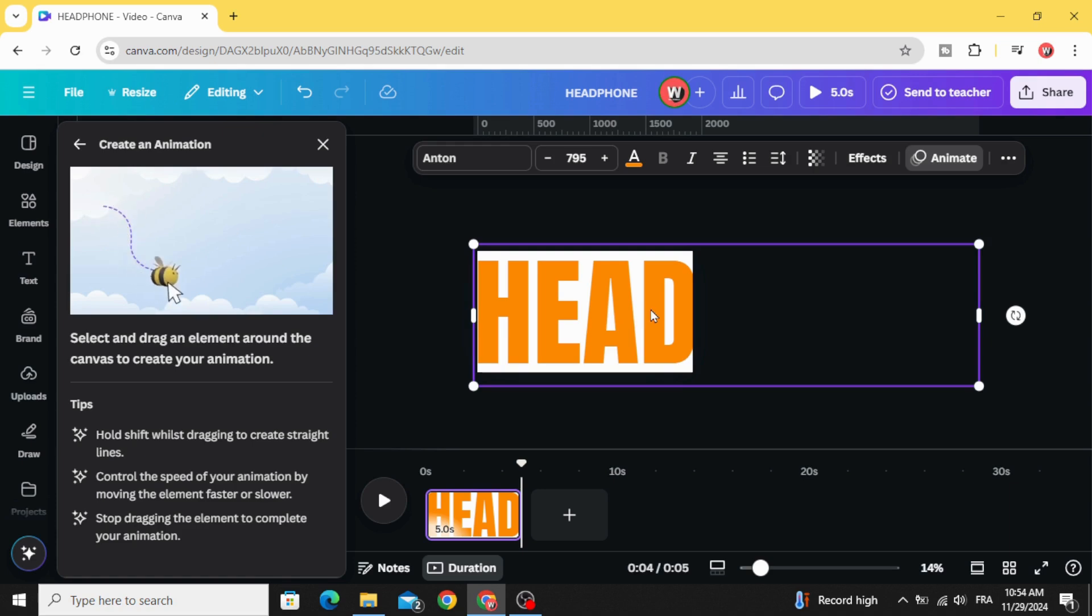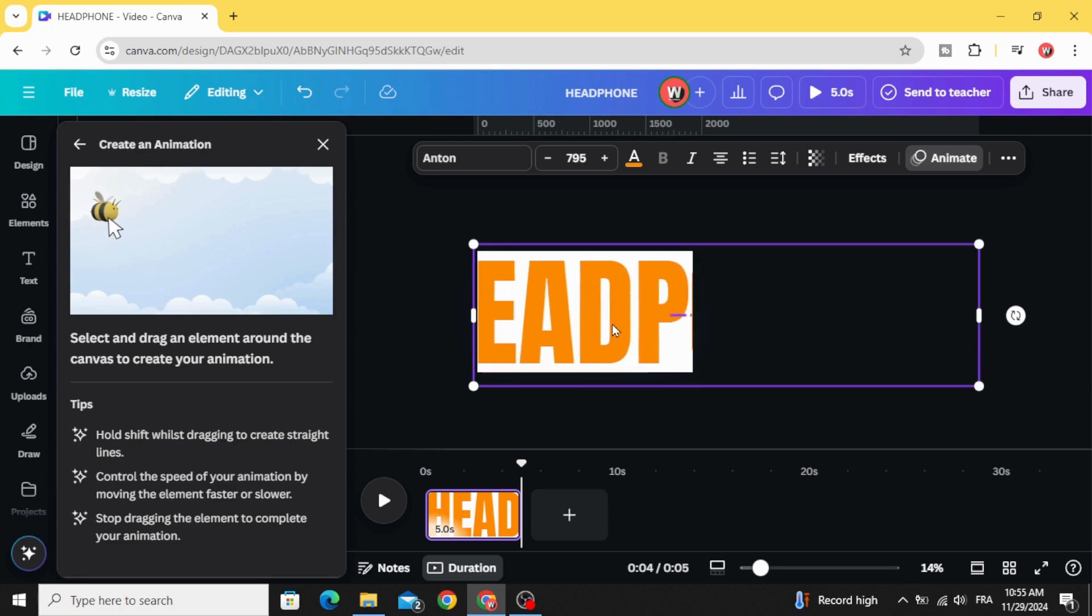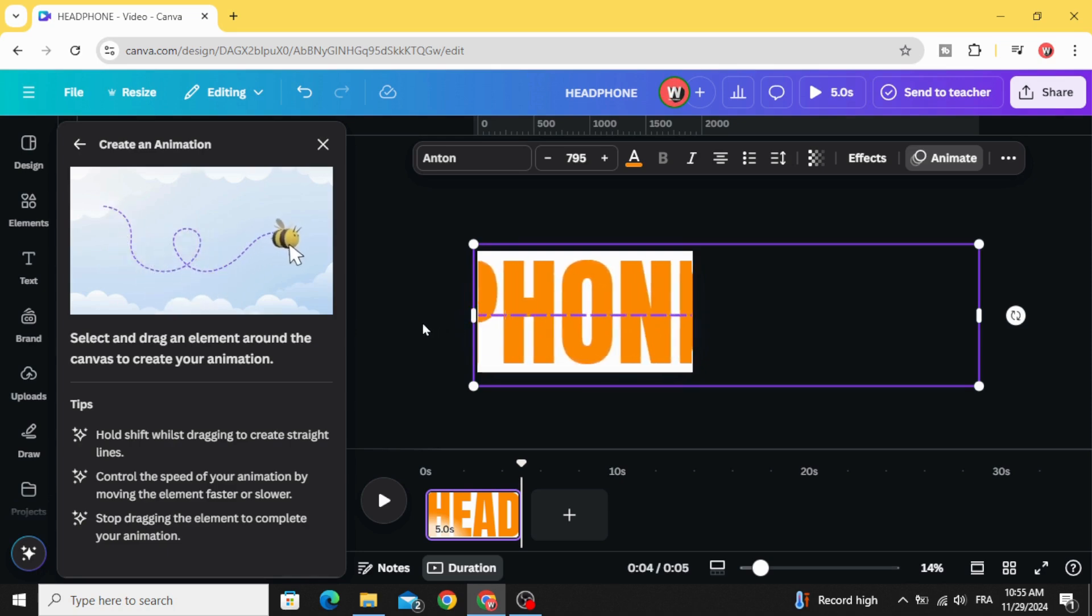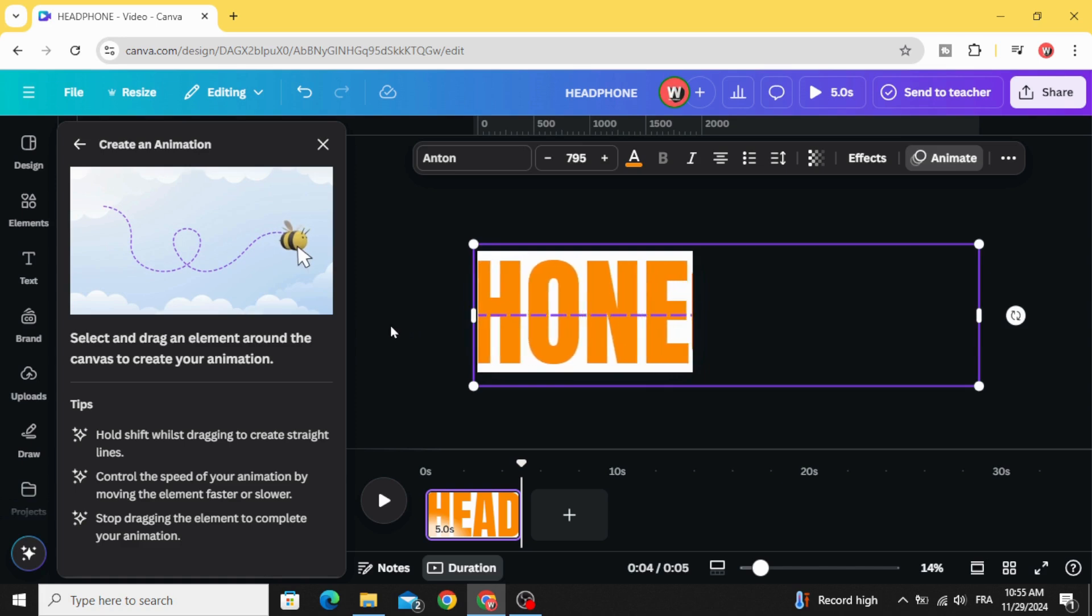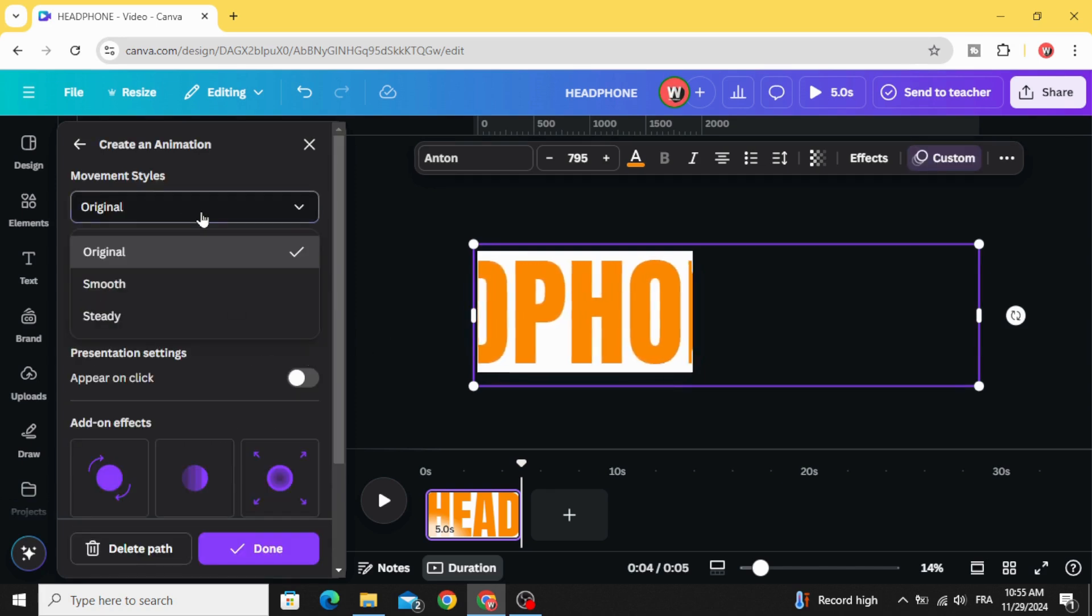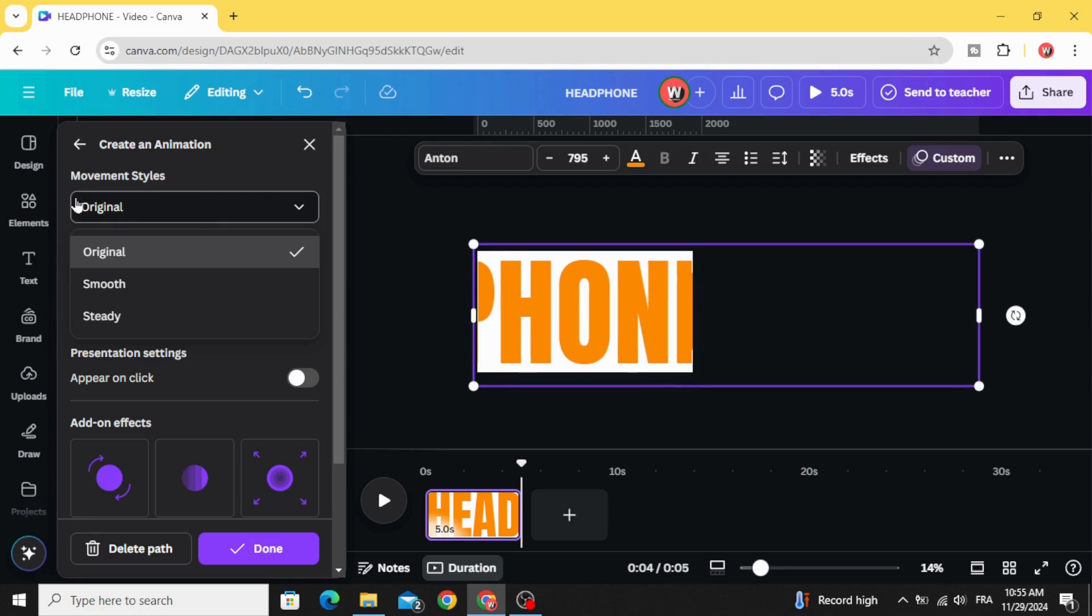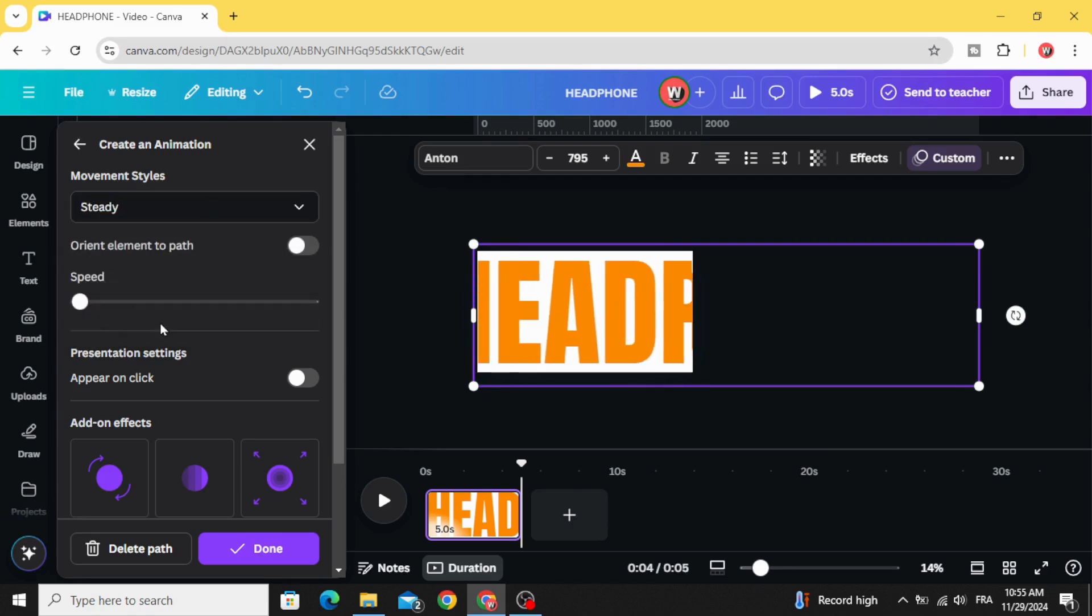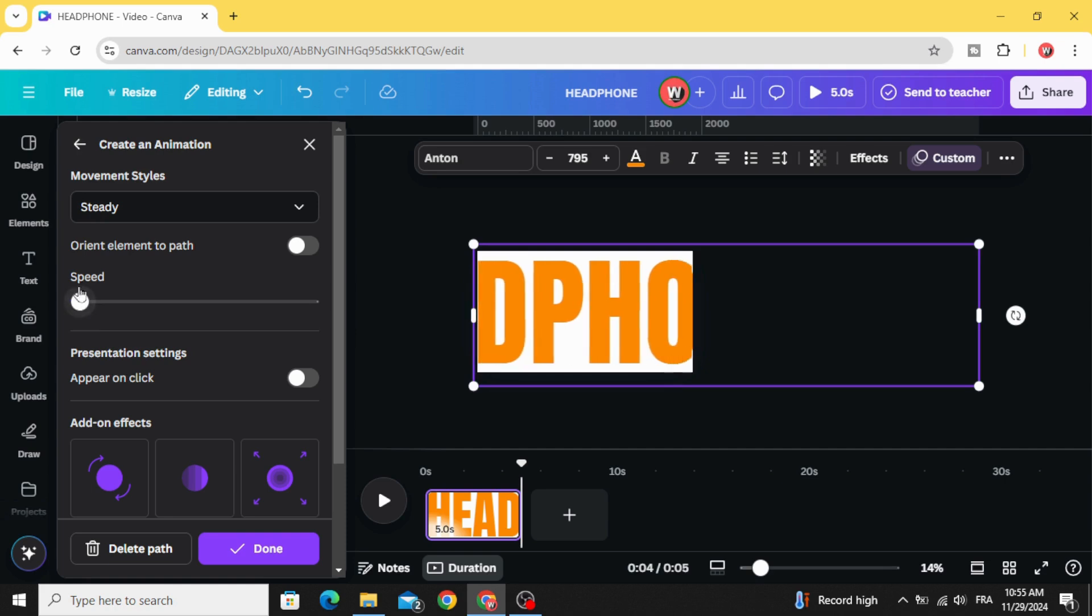Go to movement styles and choose steady and make the speed in the minimum.